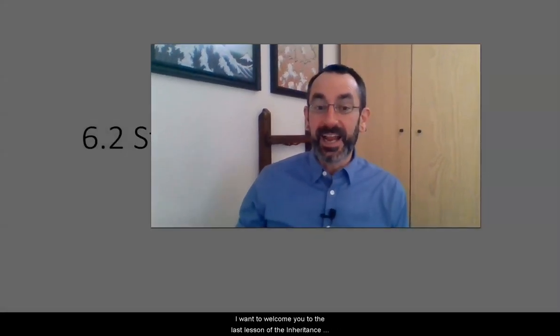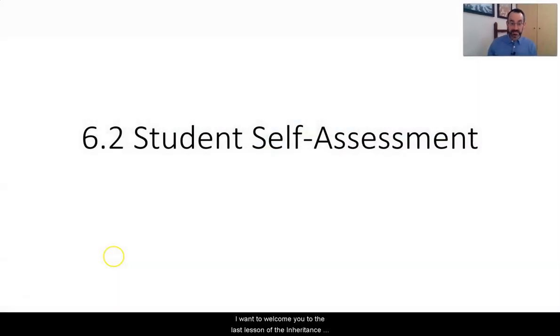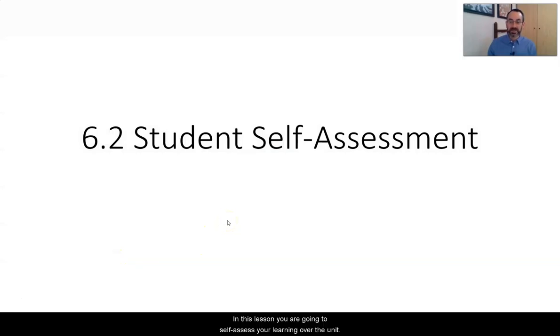Hello Biologists, this is Greg Kowalki. I teach biology at Cleveland High School. I want to welcome you to the last lesson of the Inheritance Unit, and this is a really important one. In this lesson, you are going to self-assess your learning over the unit.